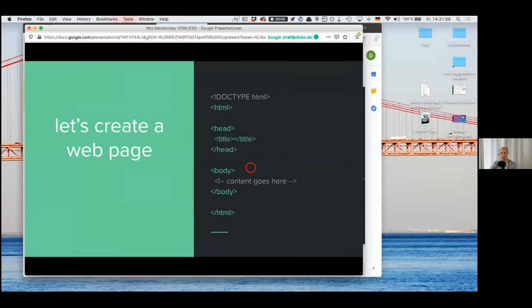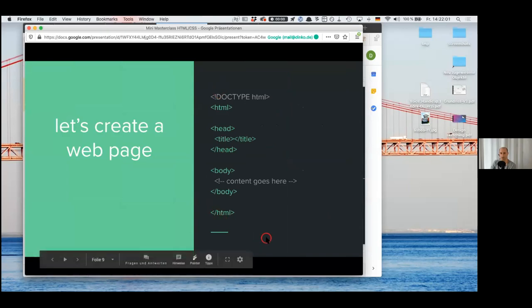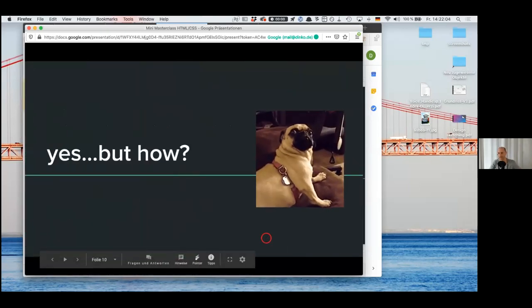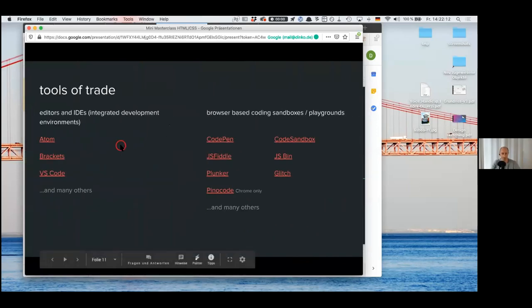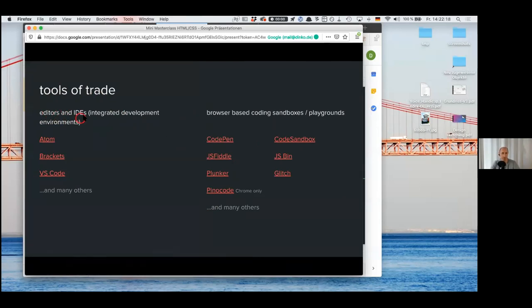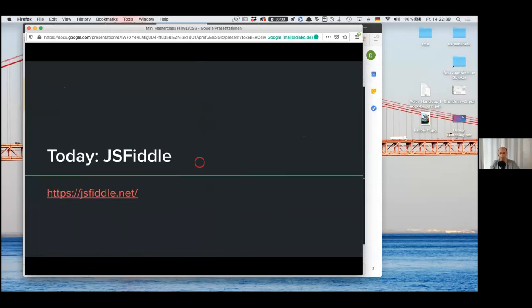Let's create a web page. This is the basic structure — but how do we do this? There are lots of different tools you use nowadays. If you do it on a professional level, you'd use what's called an editor or integrated development environment — an IDE. But we won't do that today; we'll just do it in the browser. There are lots of coding sandboxes and playgrounds you can use. Today we'll use JS Fiddle, which I kind of like. You don't have to register to use it; you can just use it straight up.